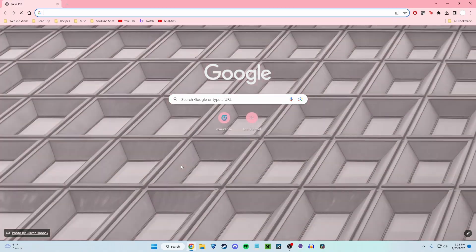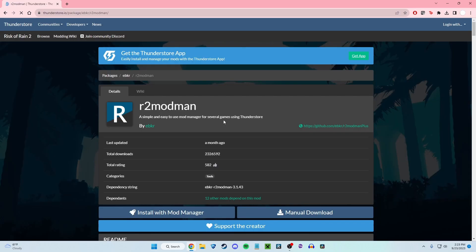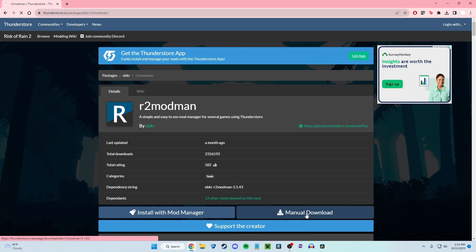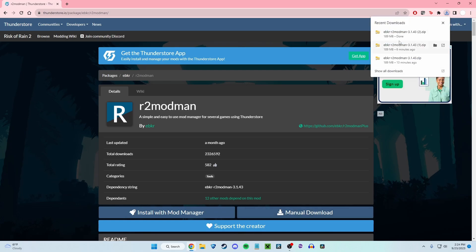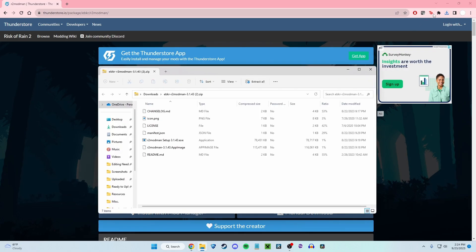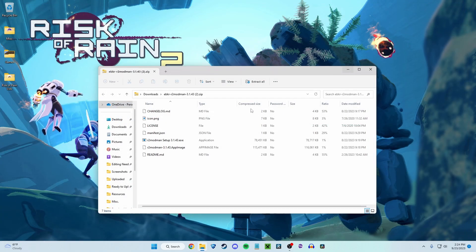The first thing you're going to do, open up your browser and check out the link in the description that'll bring you to this page, the R2 Mod Man download page. You're going to want to click manual download. I already did it a couple of times today, so I have three of them. You're just going to open that up. Now that you've done that, close Google, you're done.